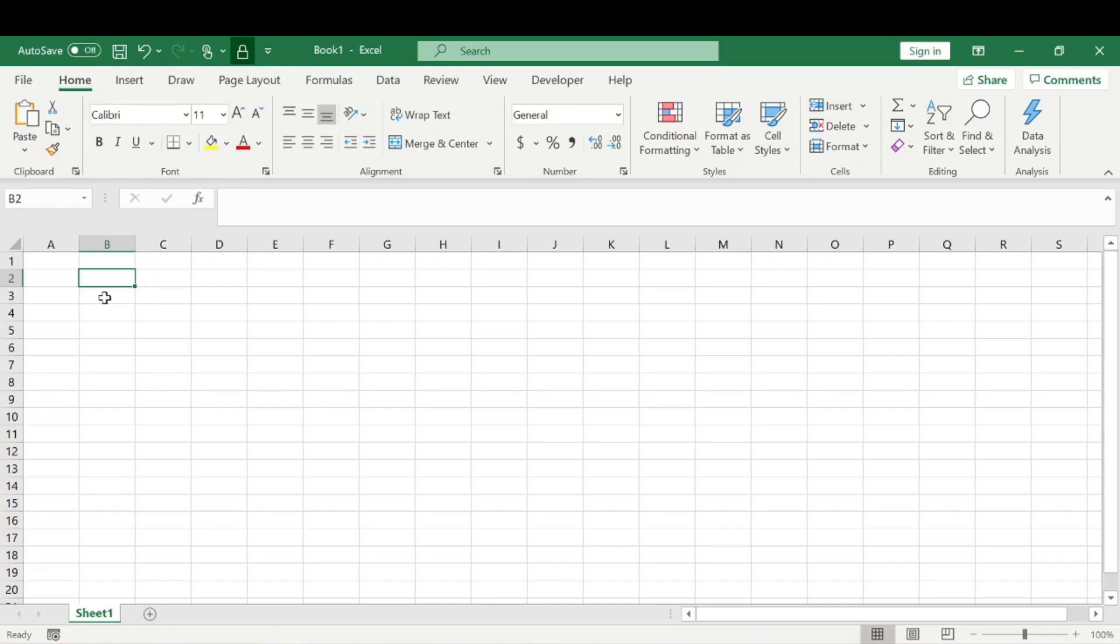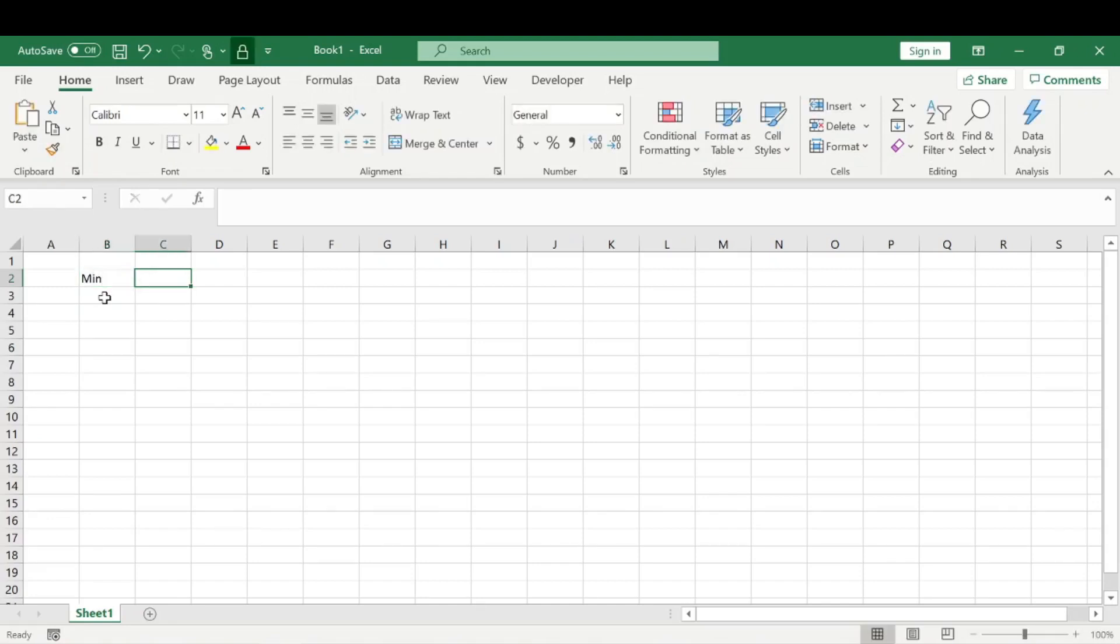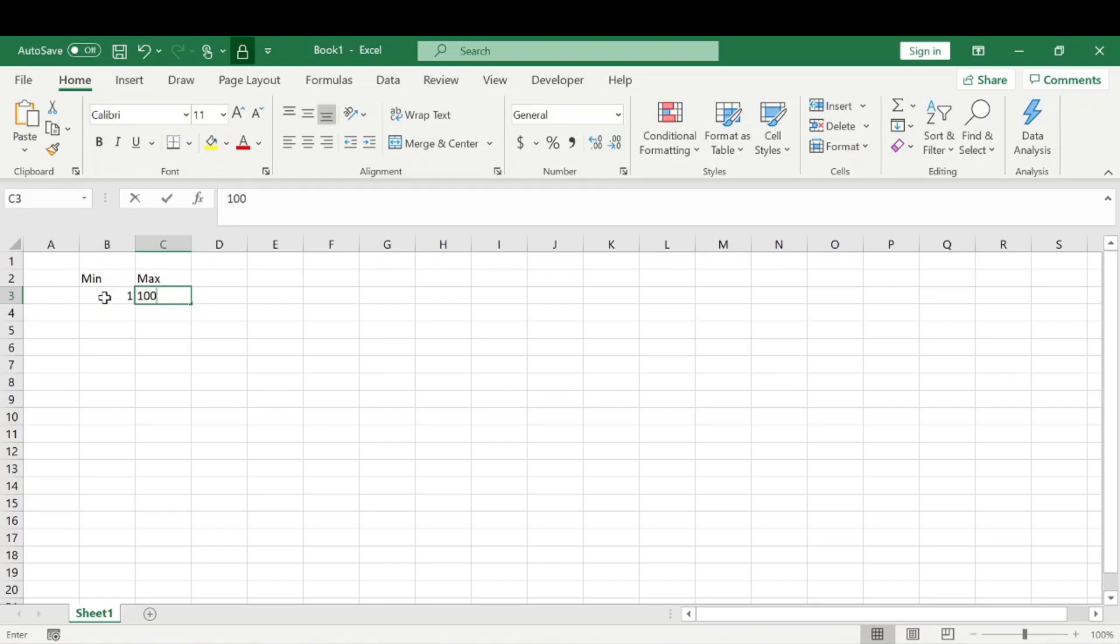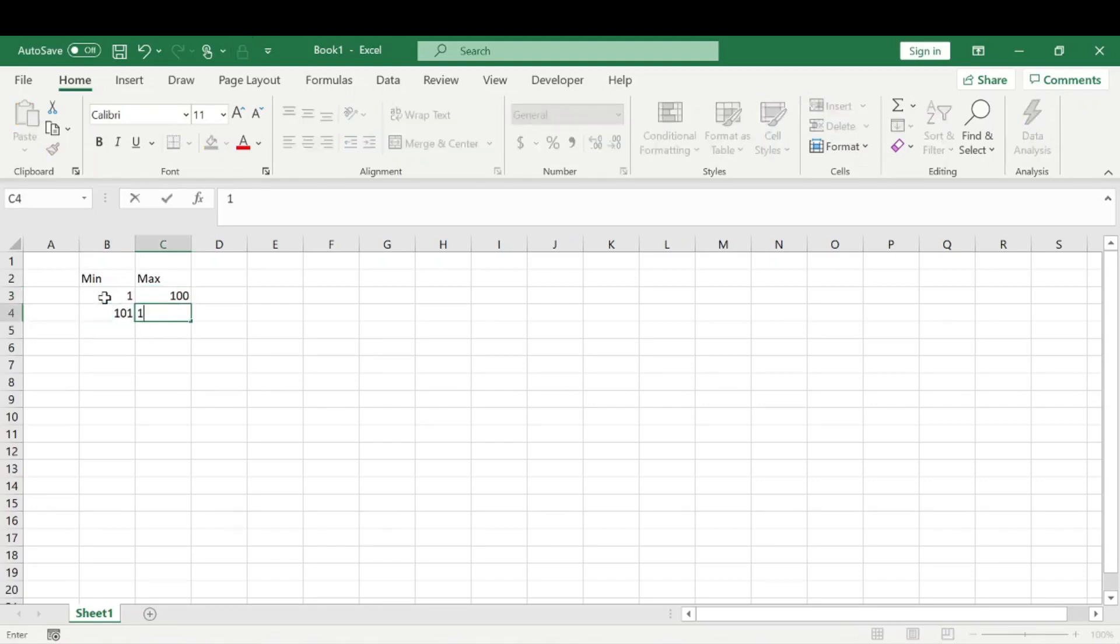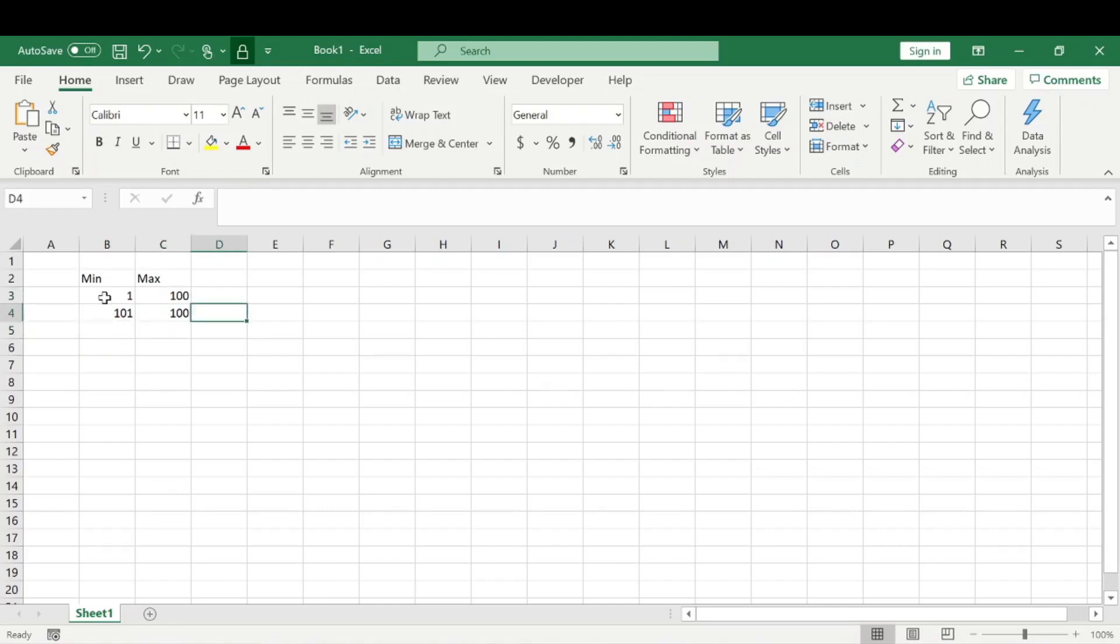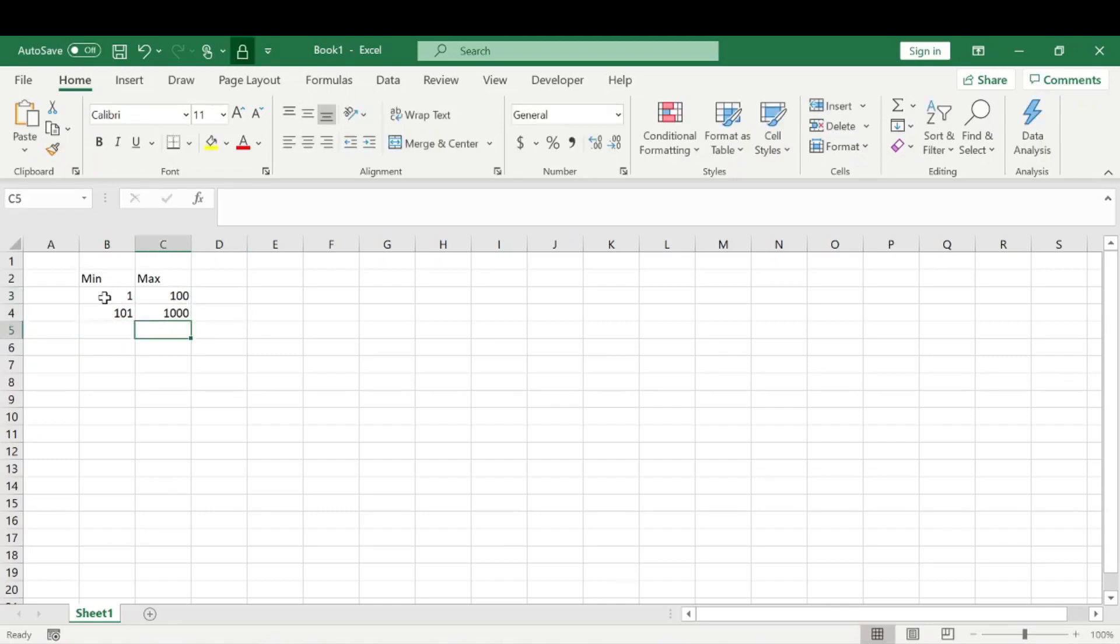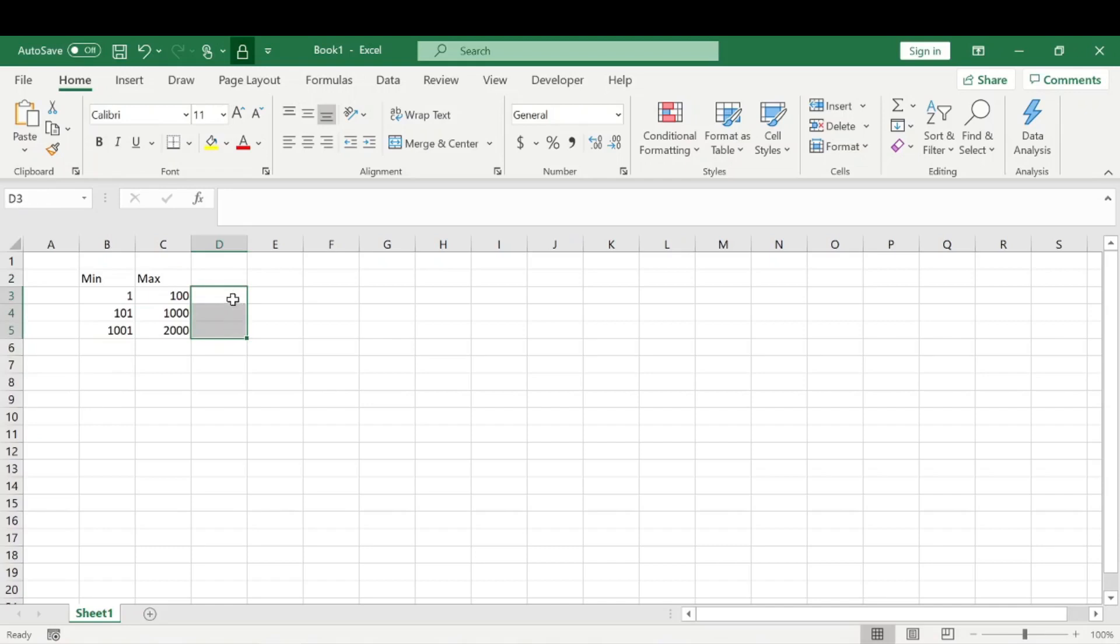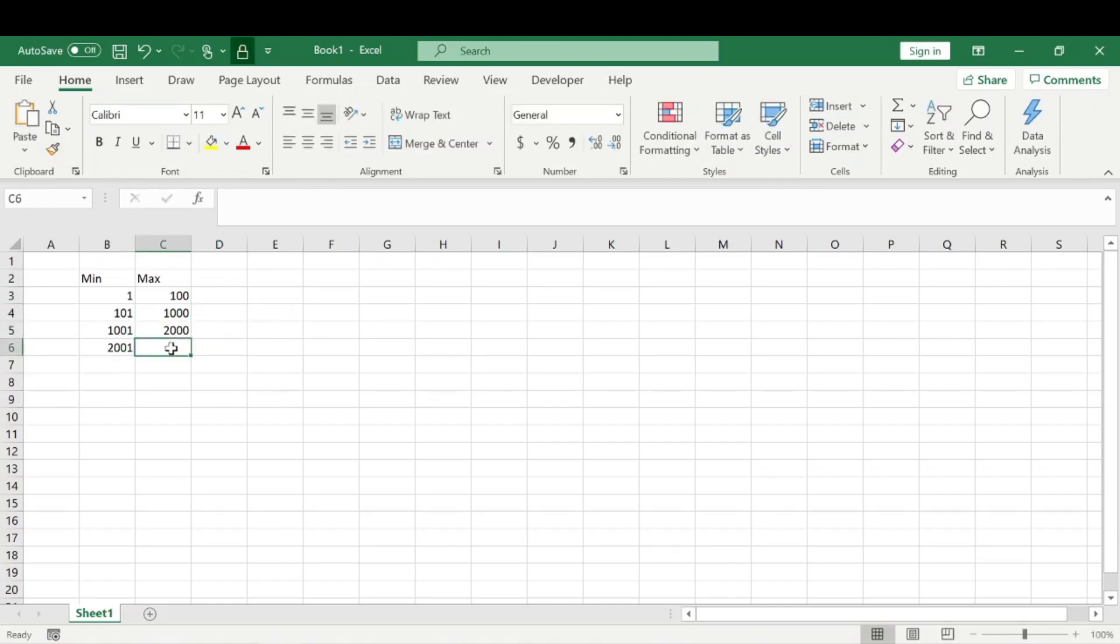For example, let's say we have a minimum value and a max value for our number set. We want to generate a random number between 1 to 100, then 101 to 1000, then 1001 to 2000, and 2001 to 3000. We'll put our random number here.